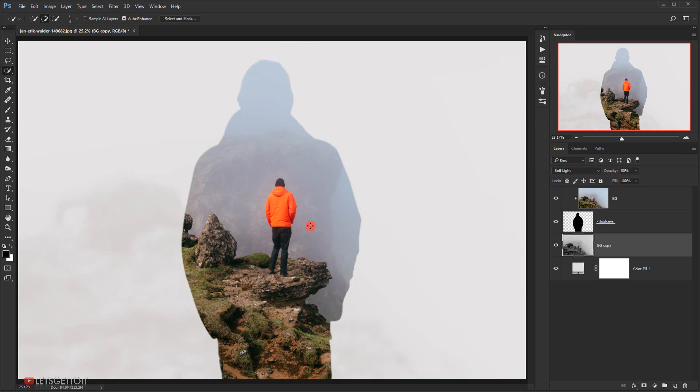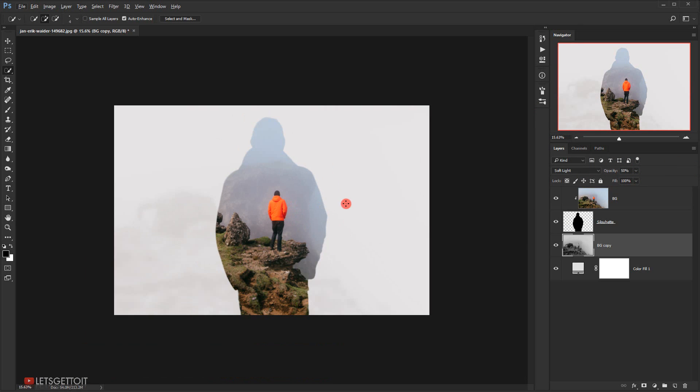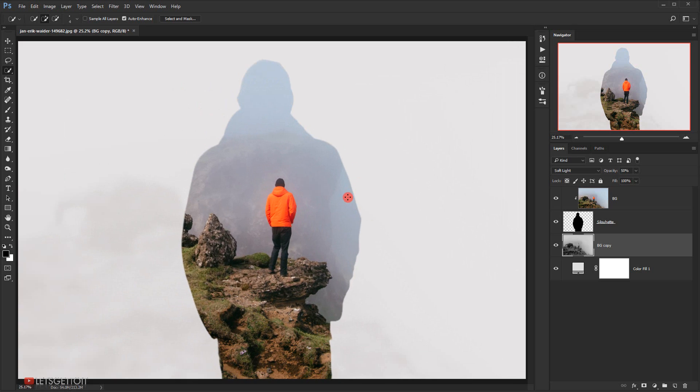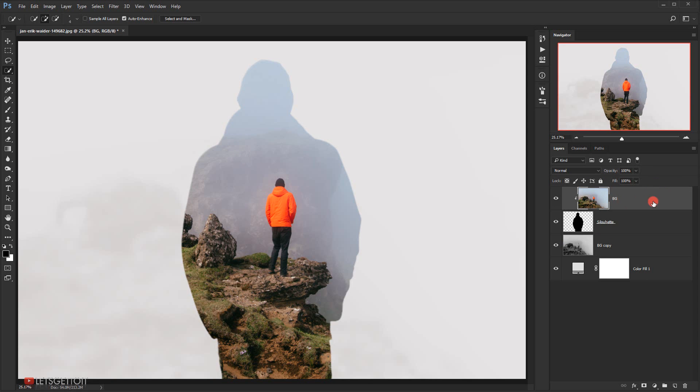Alright, so we're almost done. As you can see, it's really quick and simple. Now I'm gonna add a little bit of adjustment to make it look better. So we'll select this top background and then I will go to adjustment and choose curves.